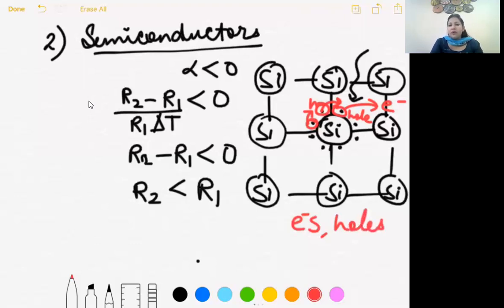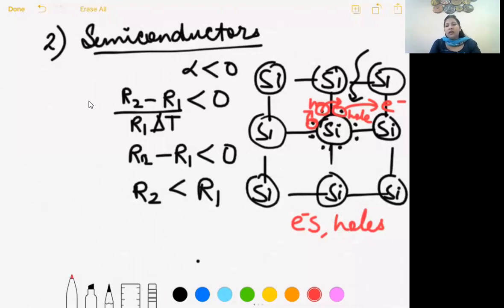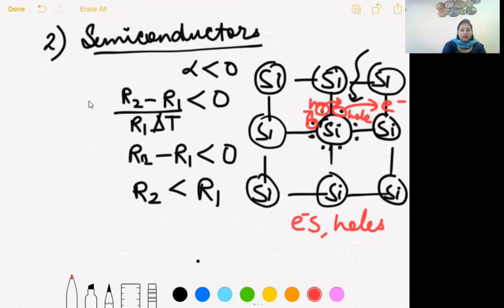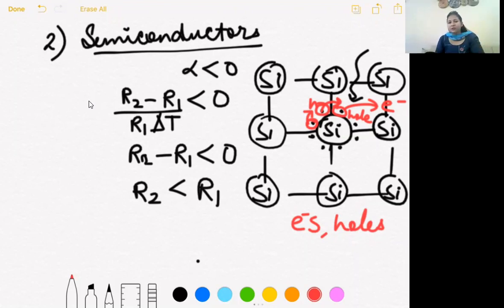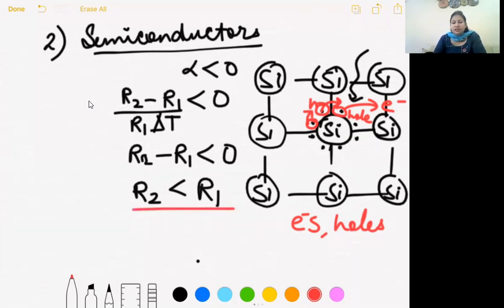So semiconductors become good conductors when heated. At absolute zero (0 K), a pure semiconductor behaves like an insulator with no free electrons due to complete bonding. The charge carriers in semiconductors are electrons and holes. For metals, only free electrons are the charge carriers, while in semiconductors both electrons and holes are responsible for conduction. In electrolytes, ions are the charge carriers.